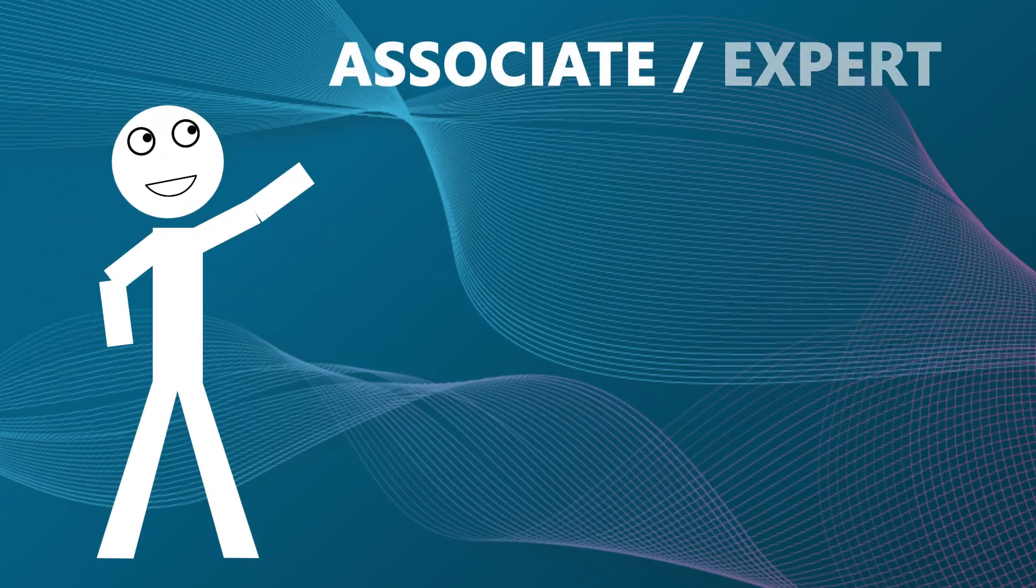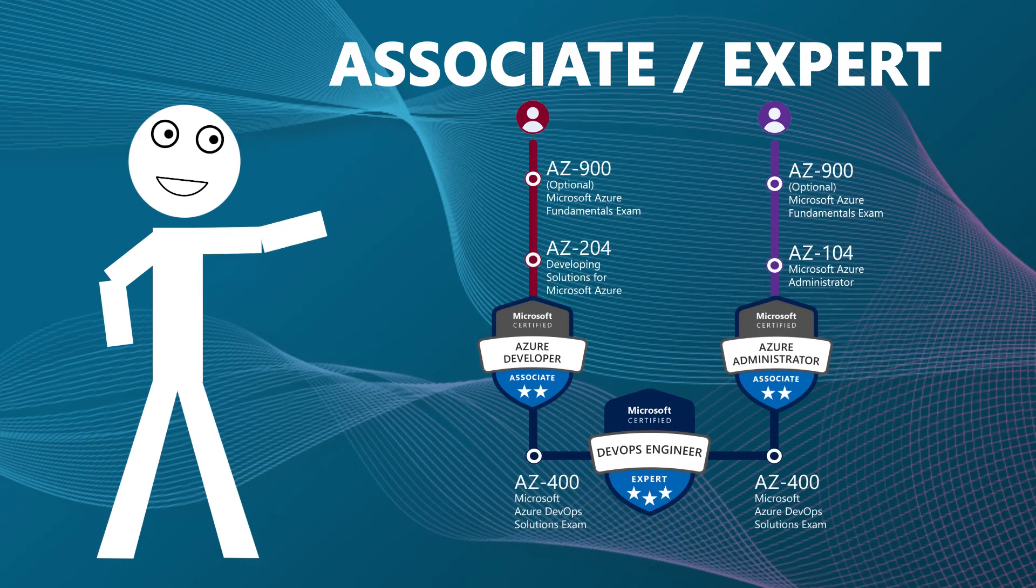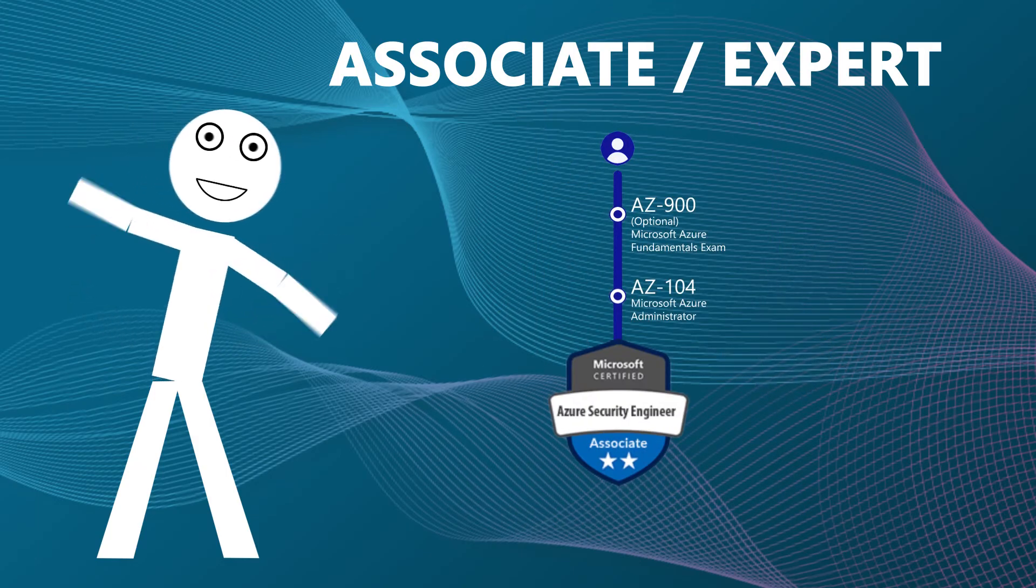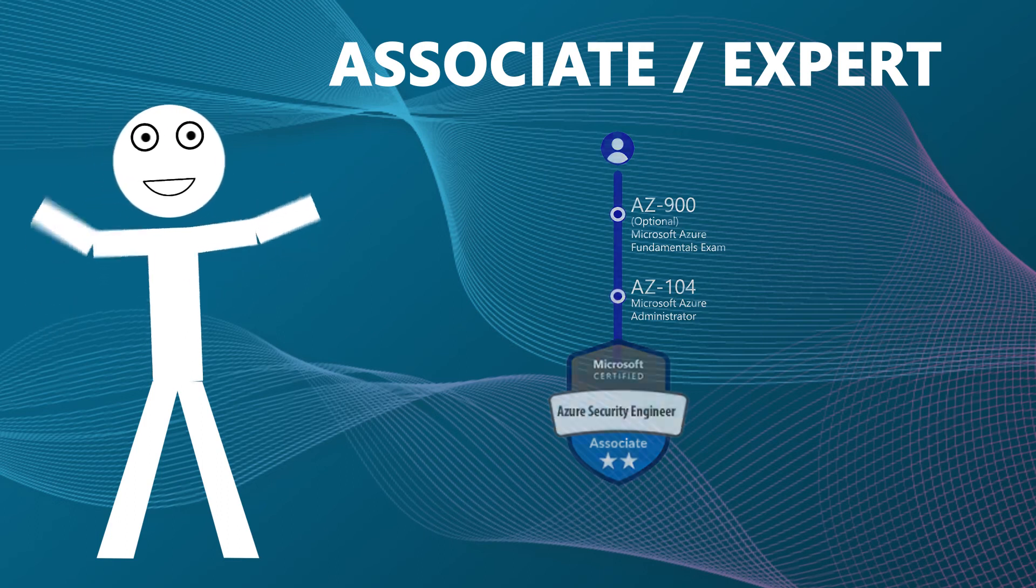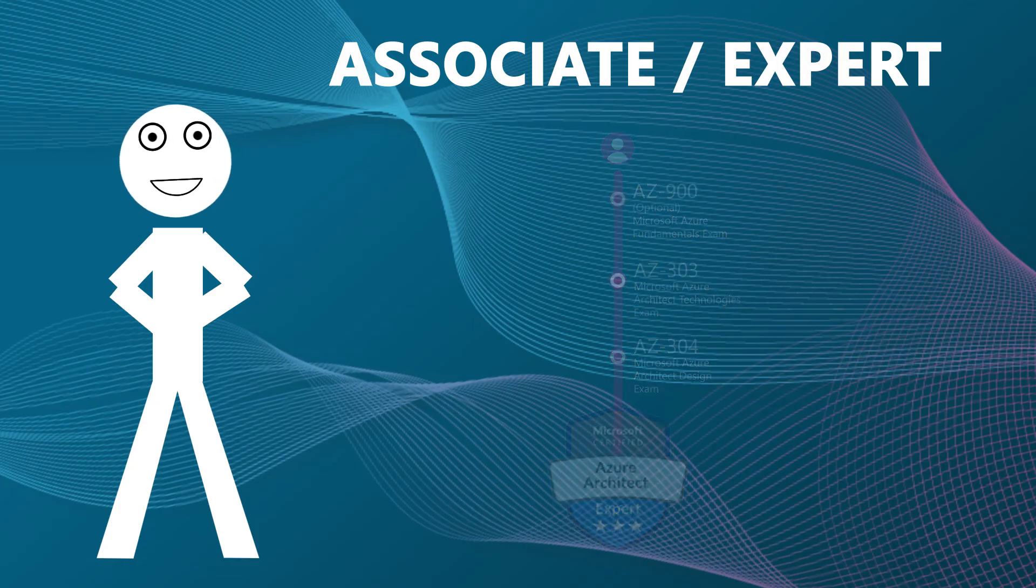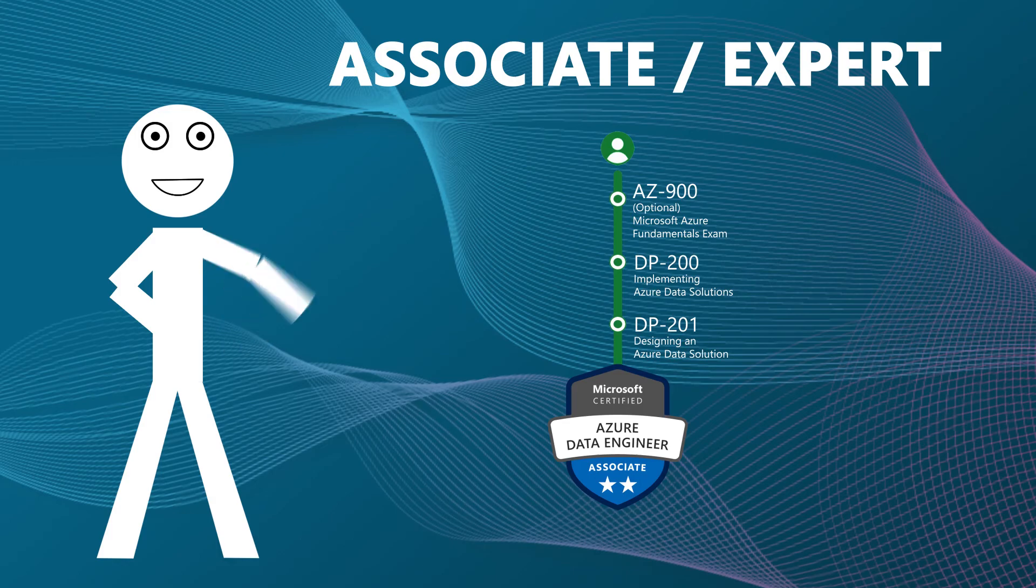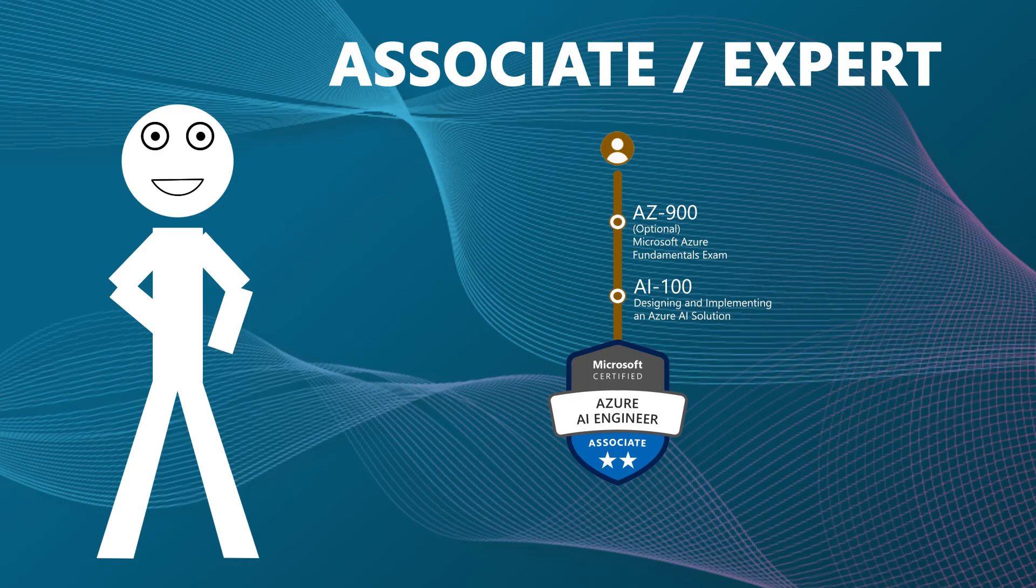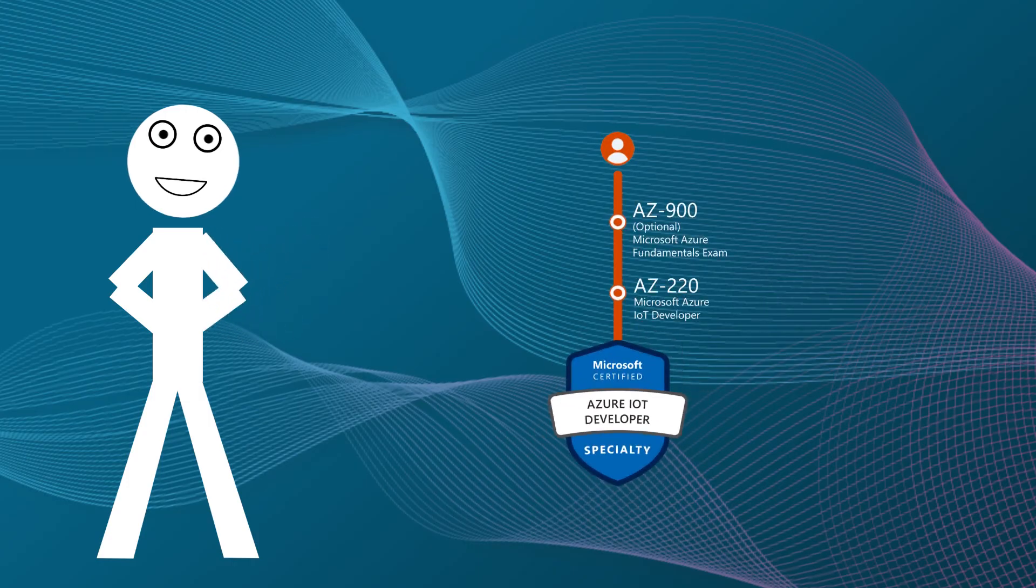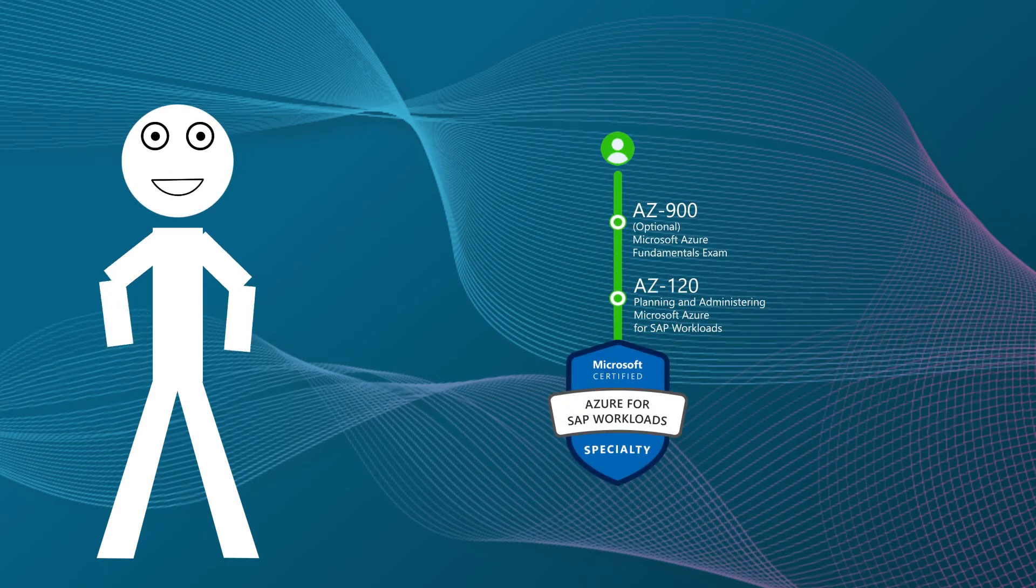Then move up to the associate and expert roles, like Azure Developer, Azure Administrator, DevOps Engineer, Azure Security Engineer, Azure Security Architect, Azure Data Engineer, Azure AI Data Scientist, Azure IoT Developer, and Azure SAP Workloads.